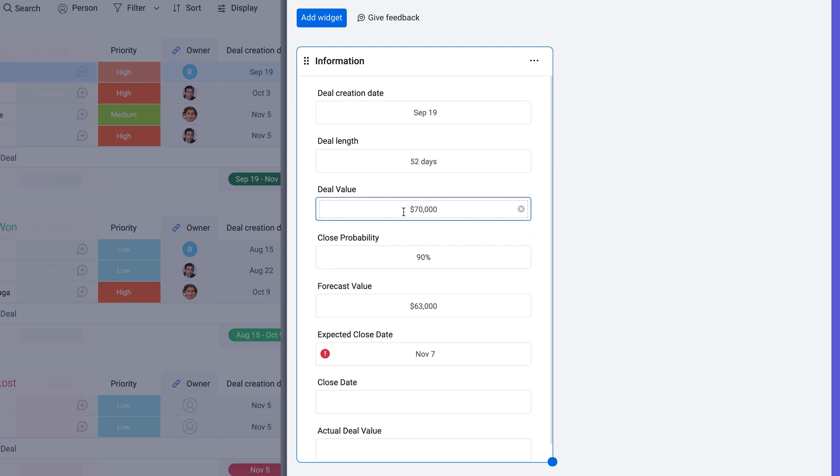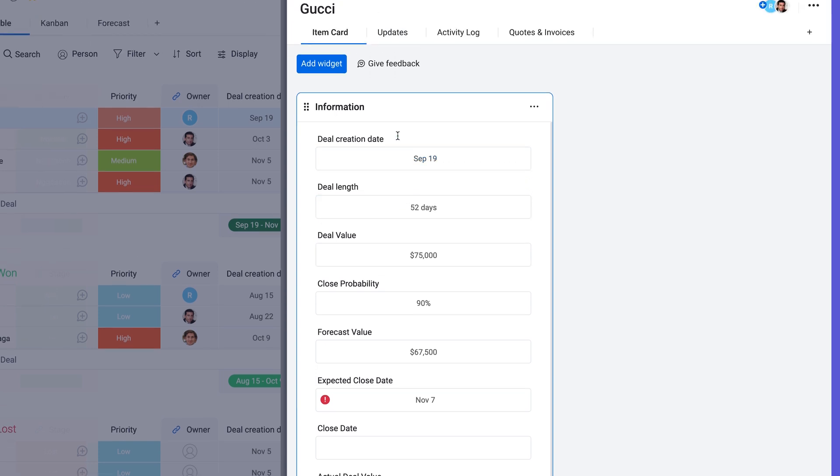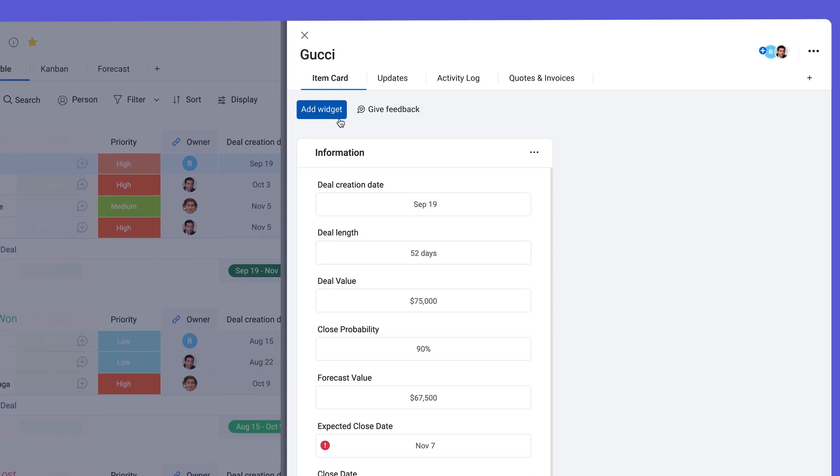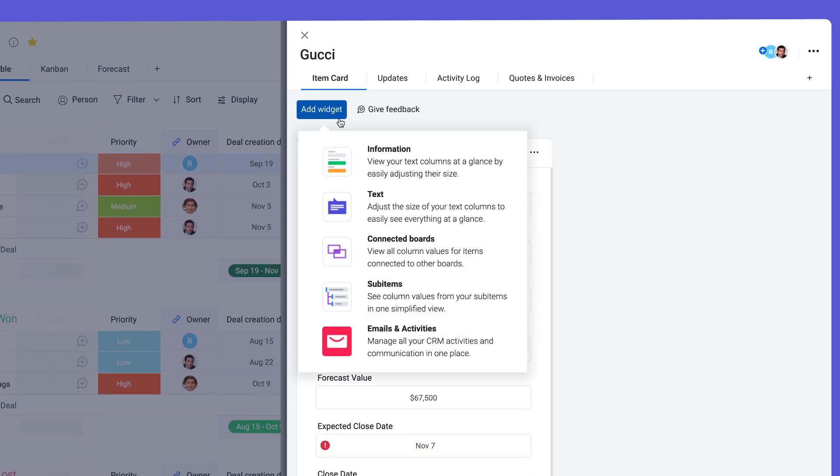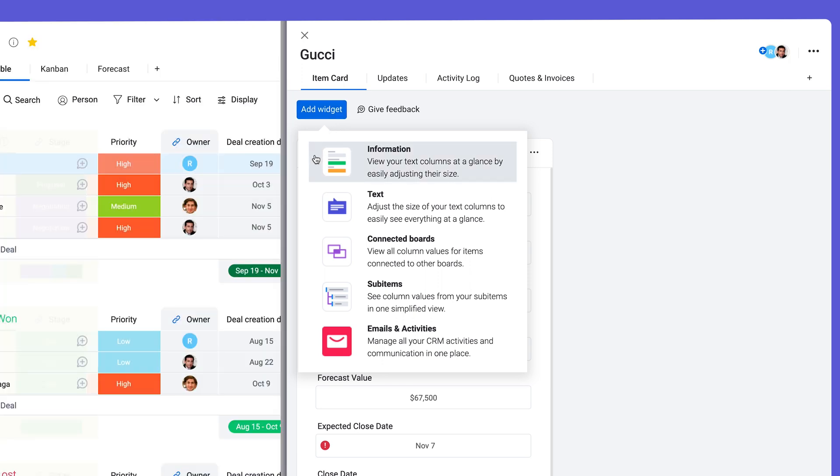I can even edit the item information from this screen too. Isn't that cool? Add different components to the item card by incorporating widgets. Widgets allow users to centralize even more data on an item or connected boards. We've been looking at the information widget, which you can have multiple of if needed.